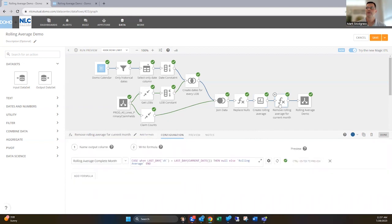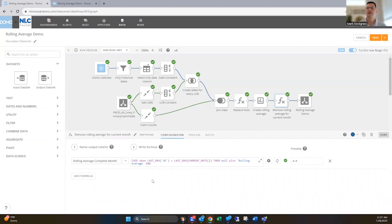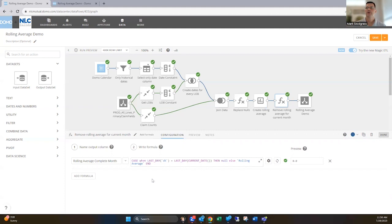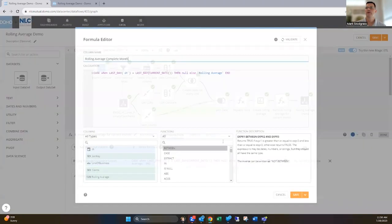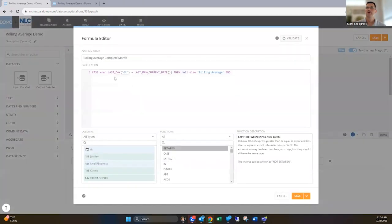And then in here, so because some of the data in that claims data works, or maybe with your data you're dealing with email marketing campaigns, you're looking at delivery dates, maybe the data in the current month is too new. So you don't want to necessarily use it. So I've created a new field called rolling average complete month.